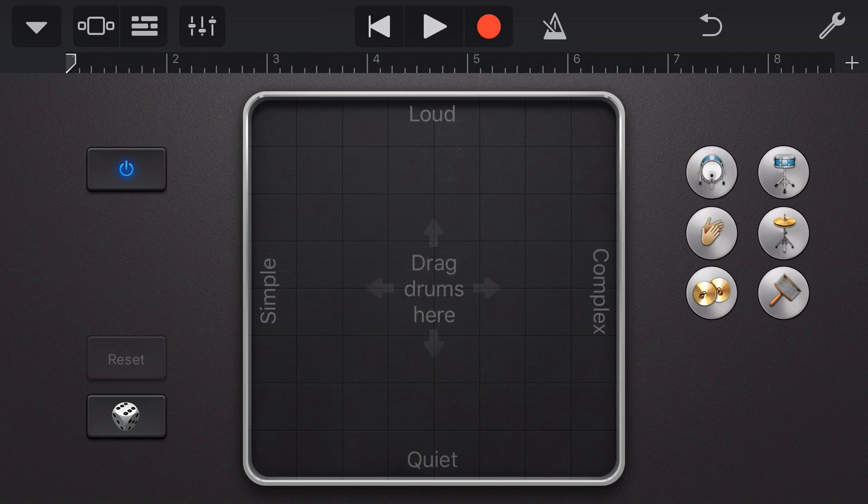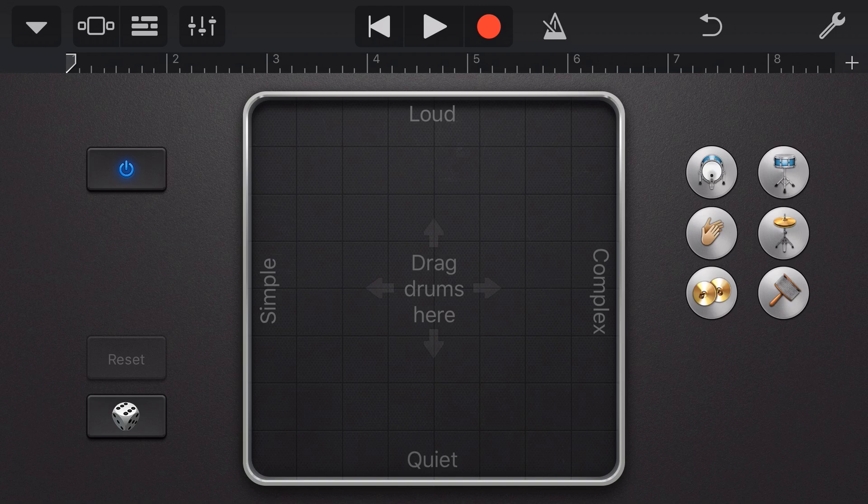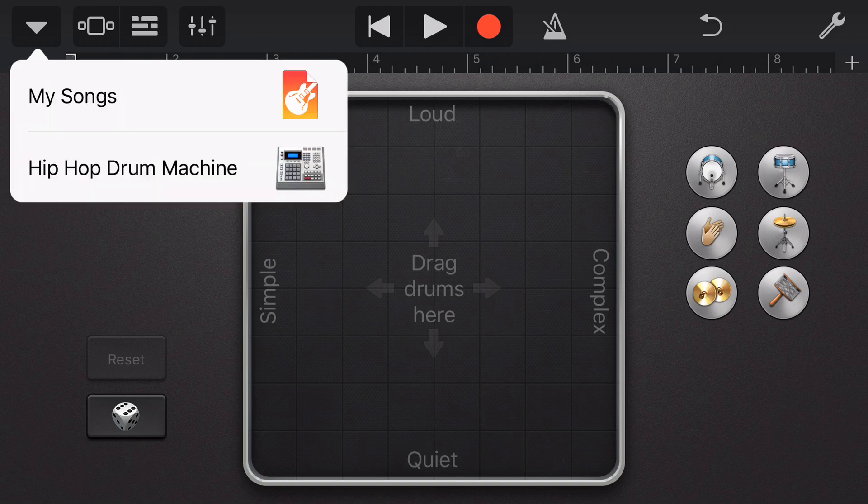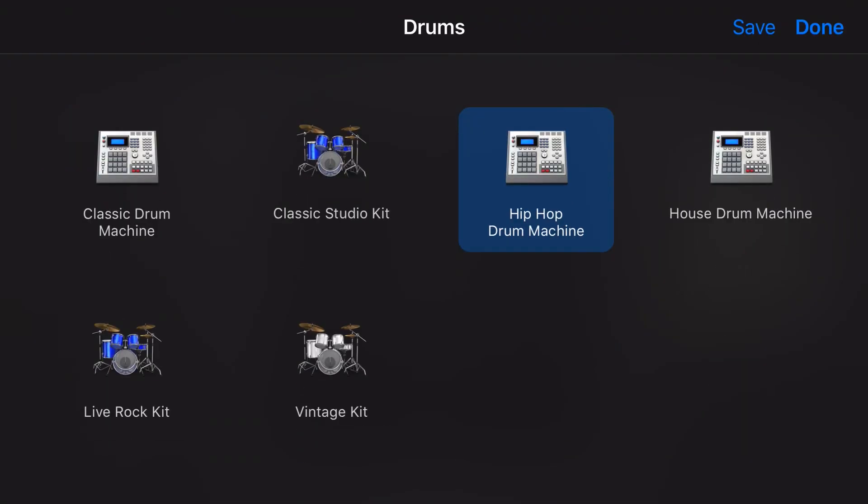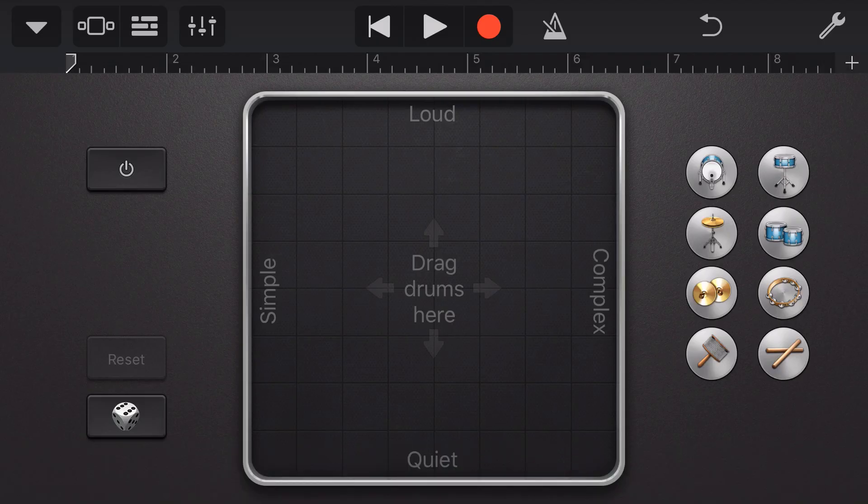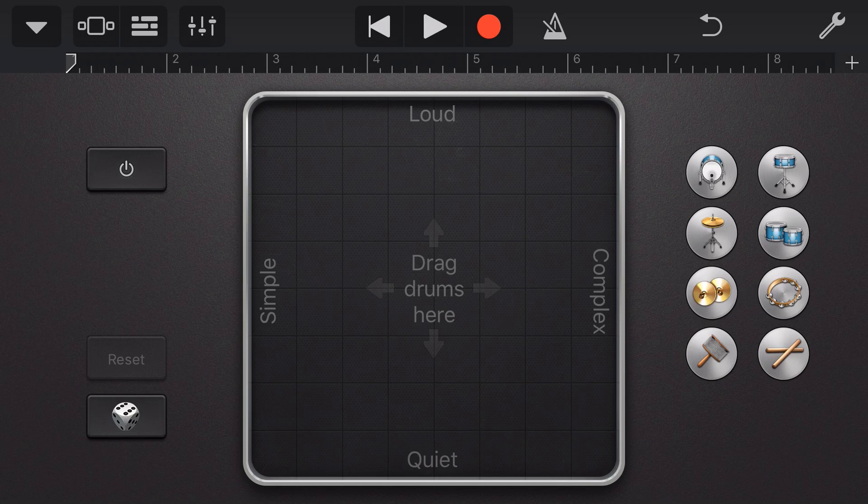We can also preview a drum kit piece by just tapping on the piece over here on the right. To change our drum kit sound, we tap the arrow at the top here and tap on the drums, and now we can choose from any of these six drum kits. Each kit will have its own selection of different drum sample sounds. So let's drag some items down and create a simple drum beat here in Smart Drums.